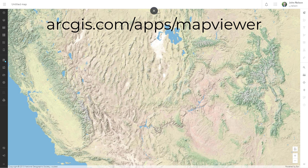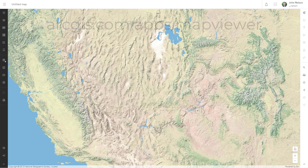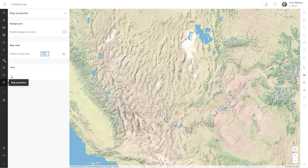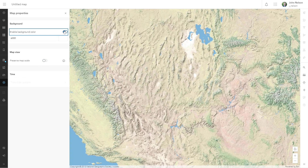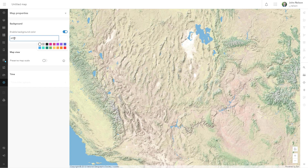It has to be the map viewer beta because we're going to use blend modes. Here's a base map that I've got. My first step is to define a background color in the map properties. You can define a background color to the map, which by default is white, but you can pick from any of these or type in whatever hex code you want. I'll do gray.